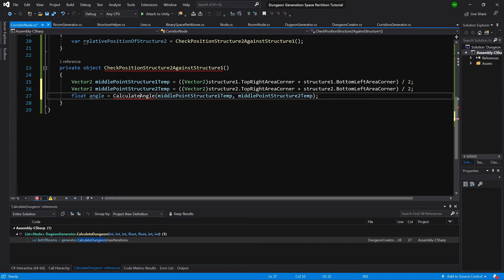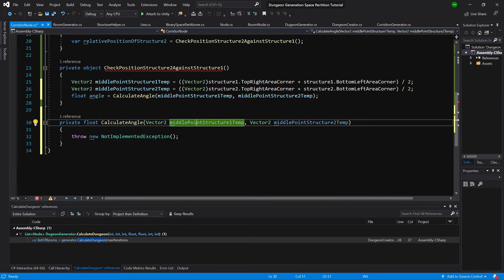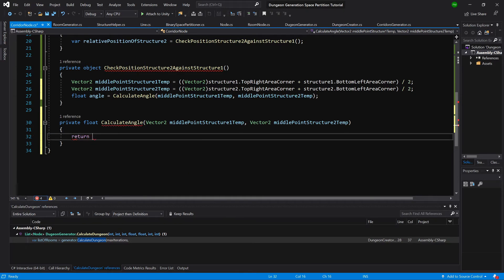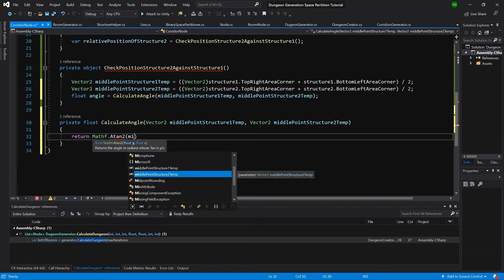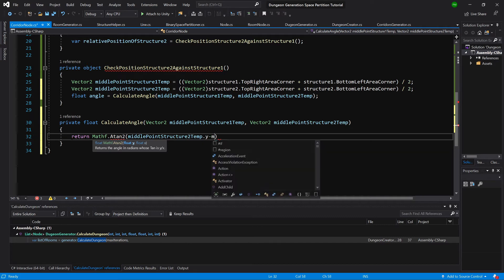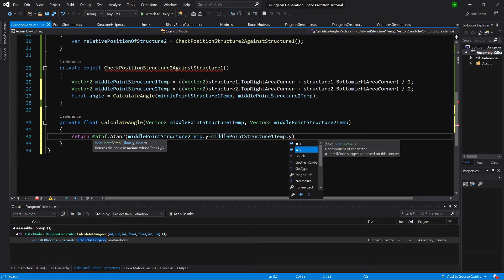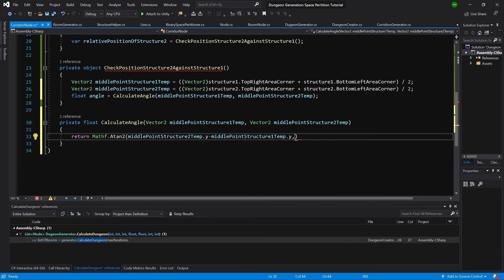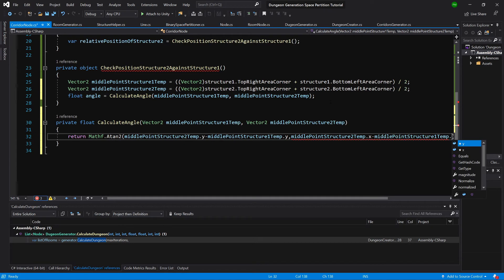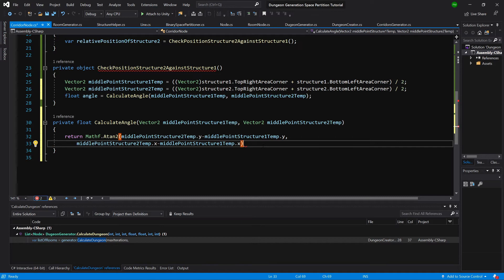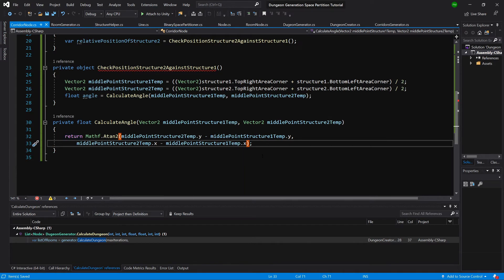Let's generate the calculateAngle method. It will simply return Mathf.Atan2 taking middle point 2 dot y minus middle point 1 dot y as the first parameter, and middle point structure 2 dot x minus middle point structure 1 dot x as the second. At the end we multiply by Mathf.Rad2Deg to convert it to degrees.